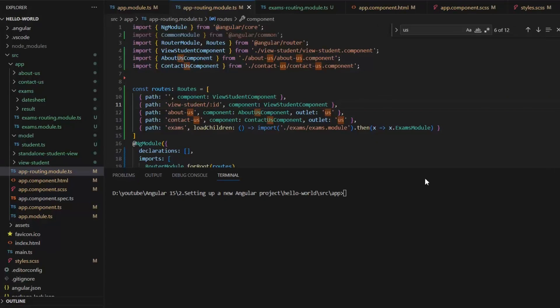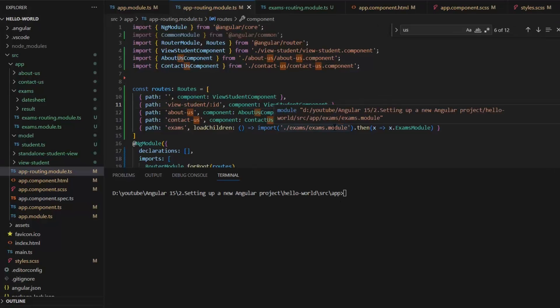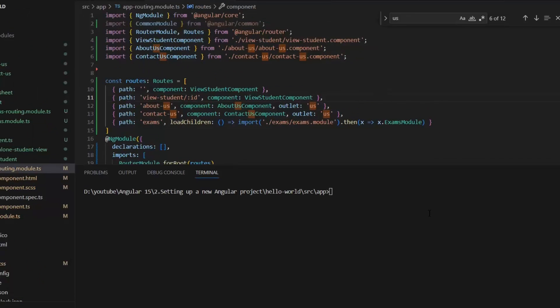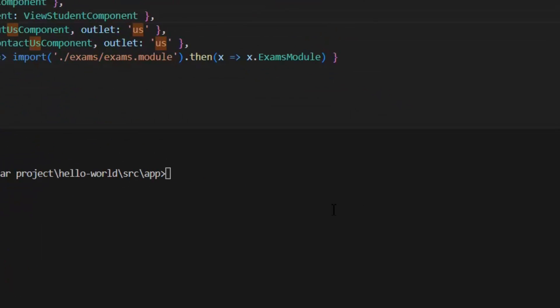This is our application we have created in our previous lectures. Now I want to implement authentication or guards on all these routes. For authentication, we use the CanActivate guard. For that, I am going to write this command: